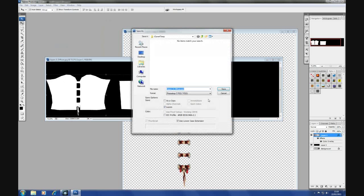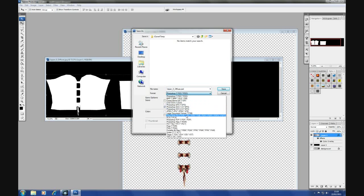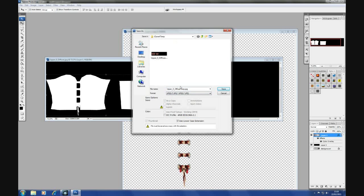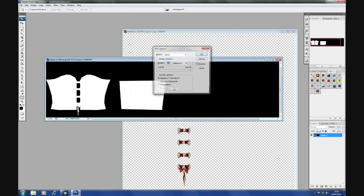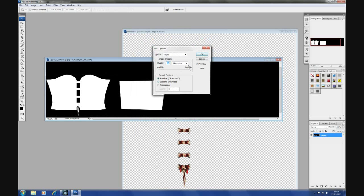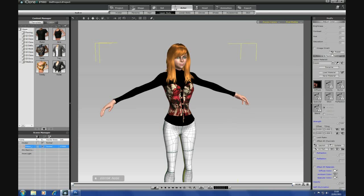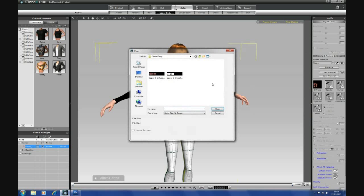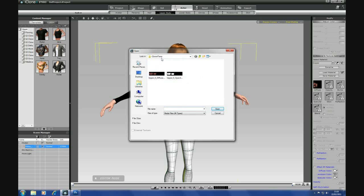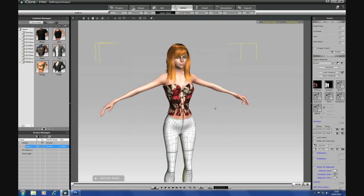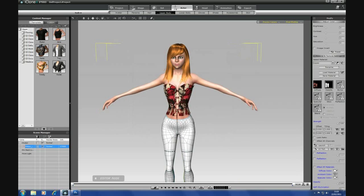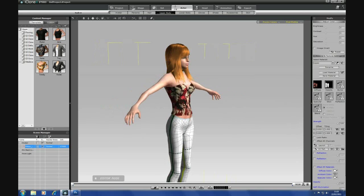File, save as, JPEG and this time you can either leave it written as diffuse copy or if you want name it opacity, OK, into iClone, double click on opacity and it will bring up your iClone temp folder, select your opacity map, OK, there you have it.